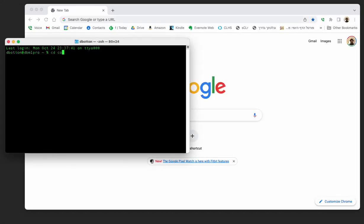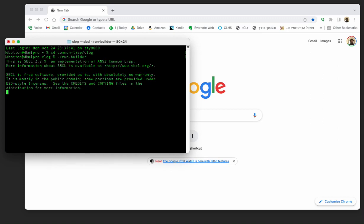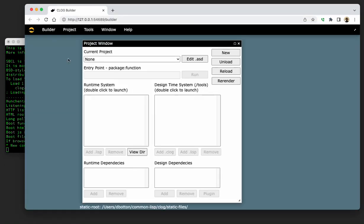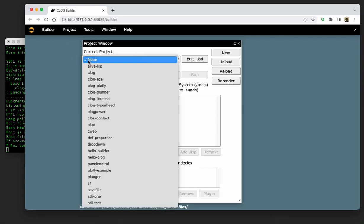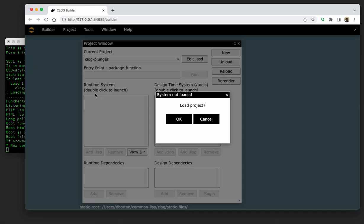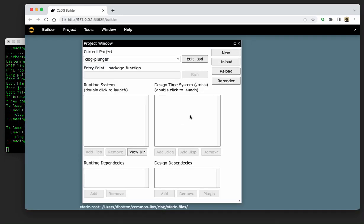Okay, we're going to start work now on building the Clog Plunger. First thing we need to do is we need to start the Clog Builder. In this case, I'm going to start it from the command line. I mean, we're not going to be using Emacs. I love Emacs, but that's not what we're using today. Now, we already created in the prequel the actual Clog Plunger project.